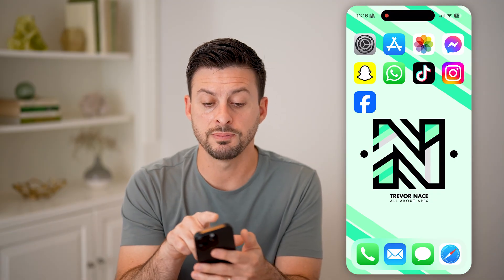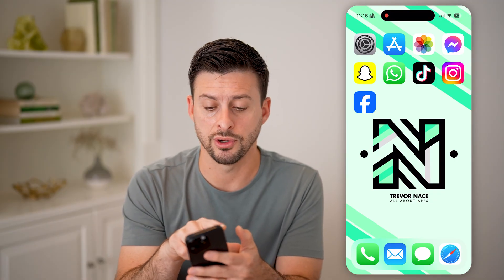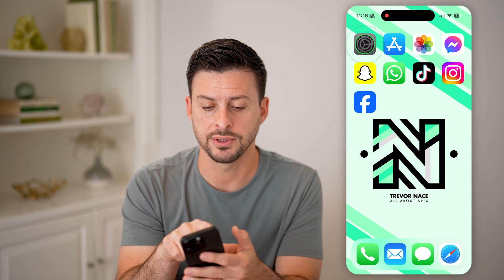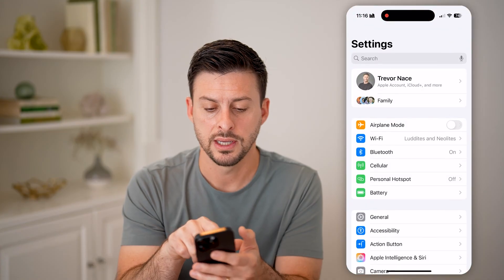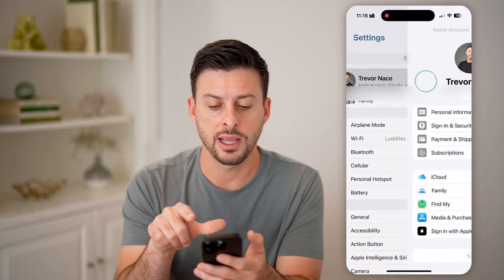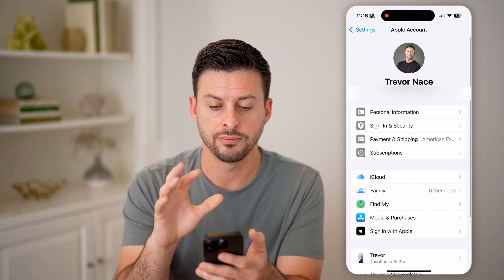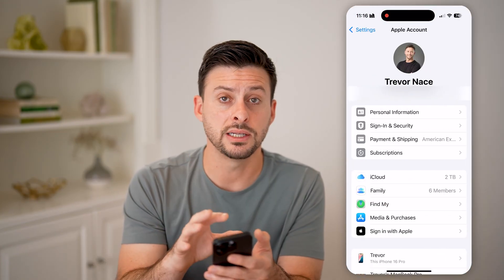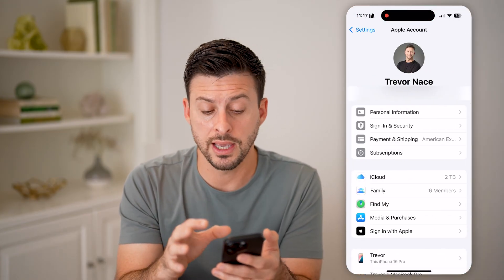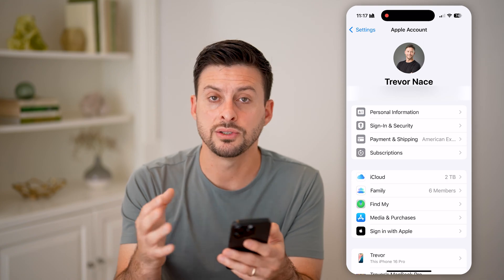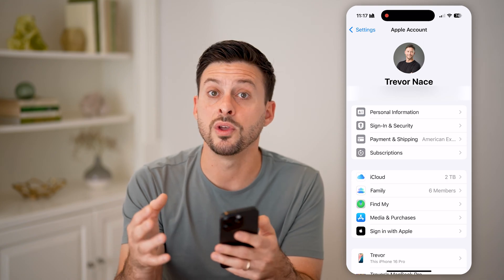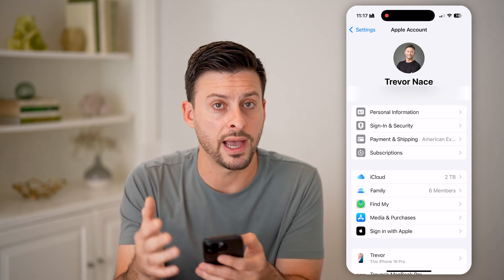The first thing we're going to do is make sure you're signed into your account. Tap on Settings and tap on your name at the very top. Make sure you're signed into your Apple account that's associated with your old iPhone.